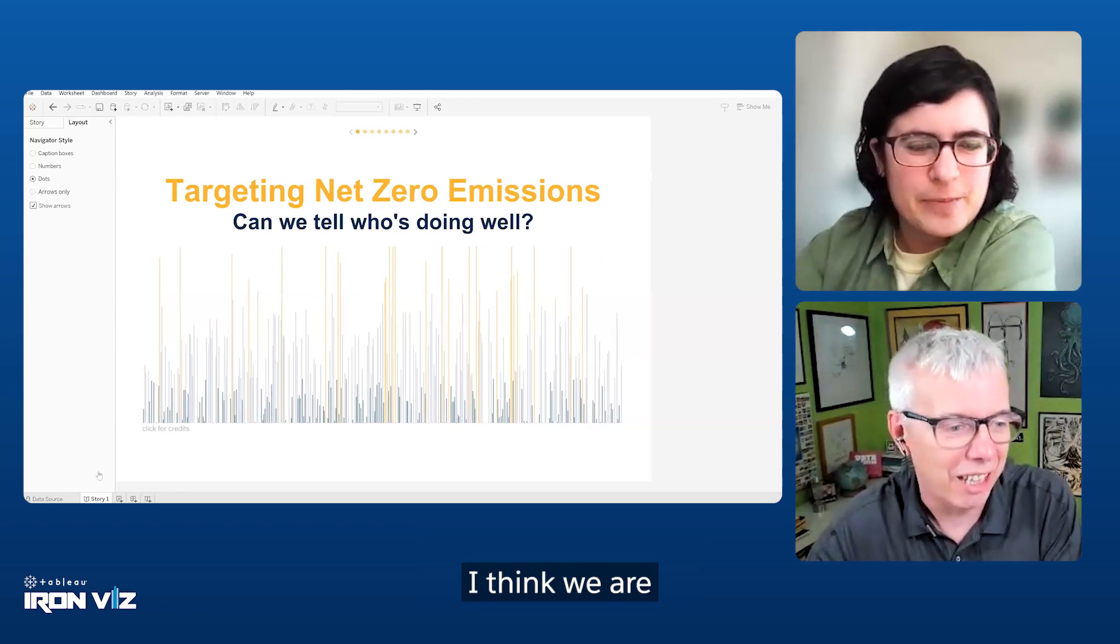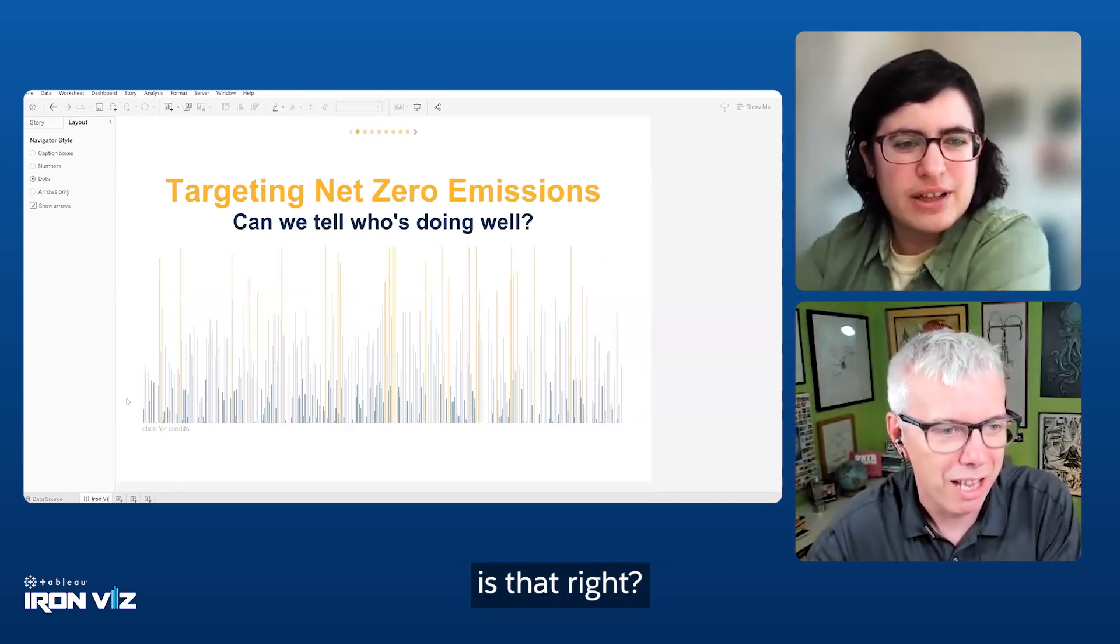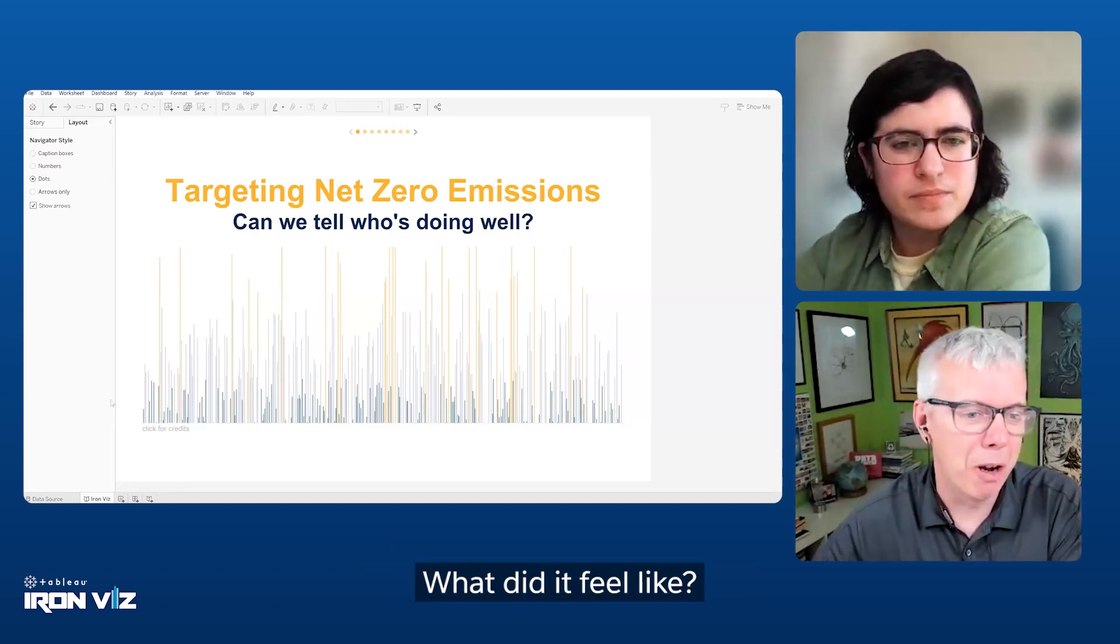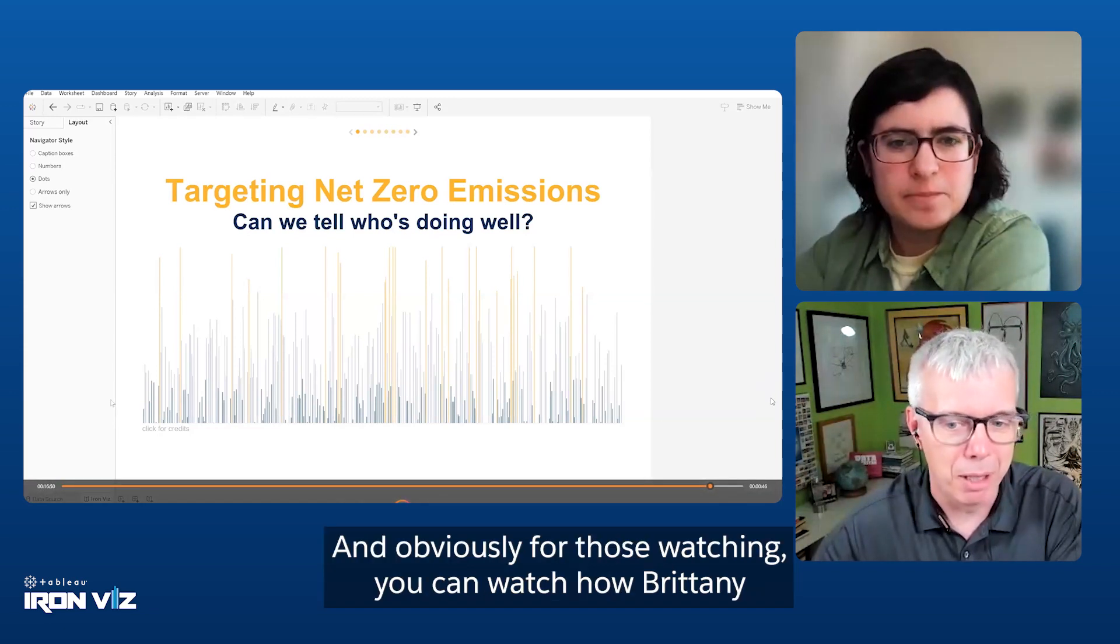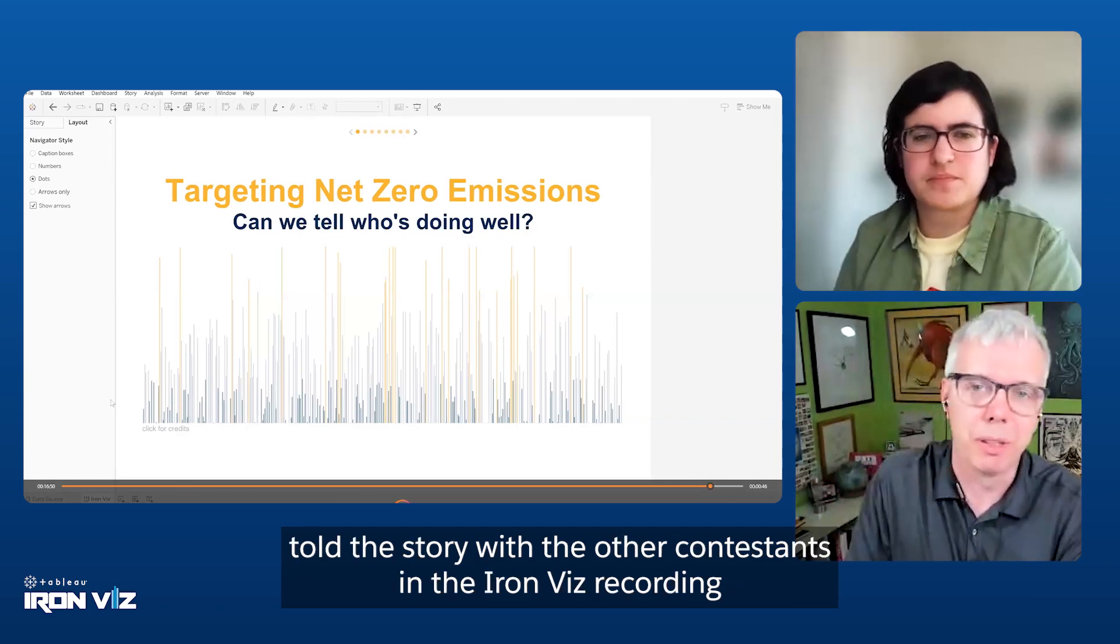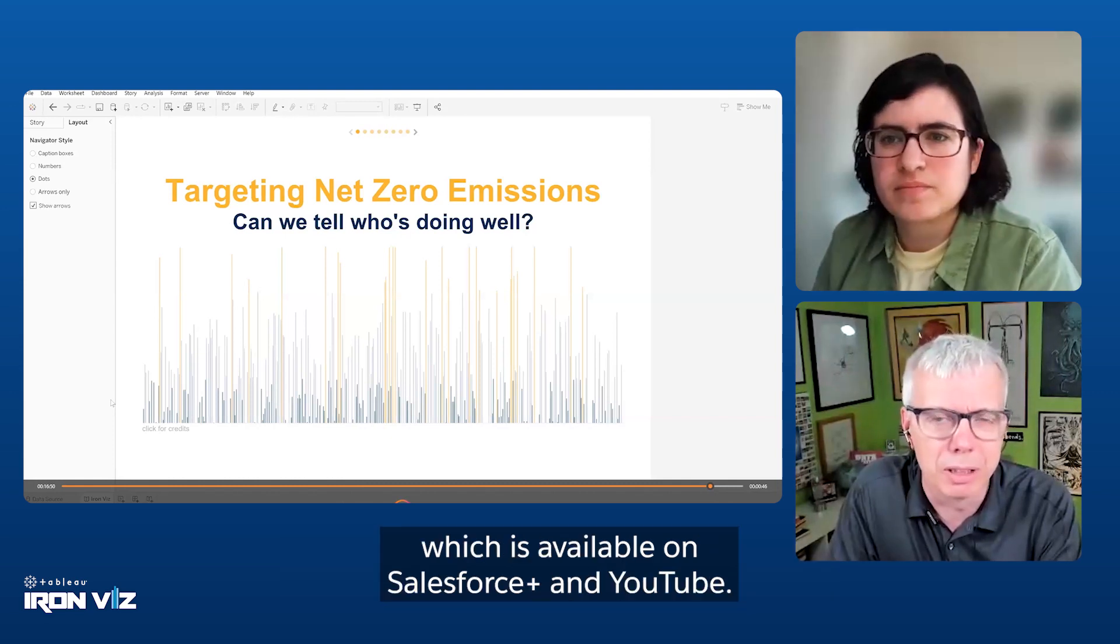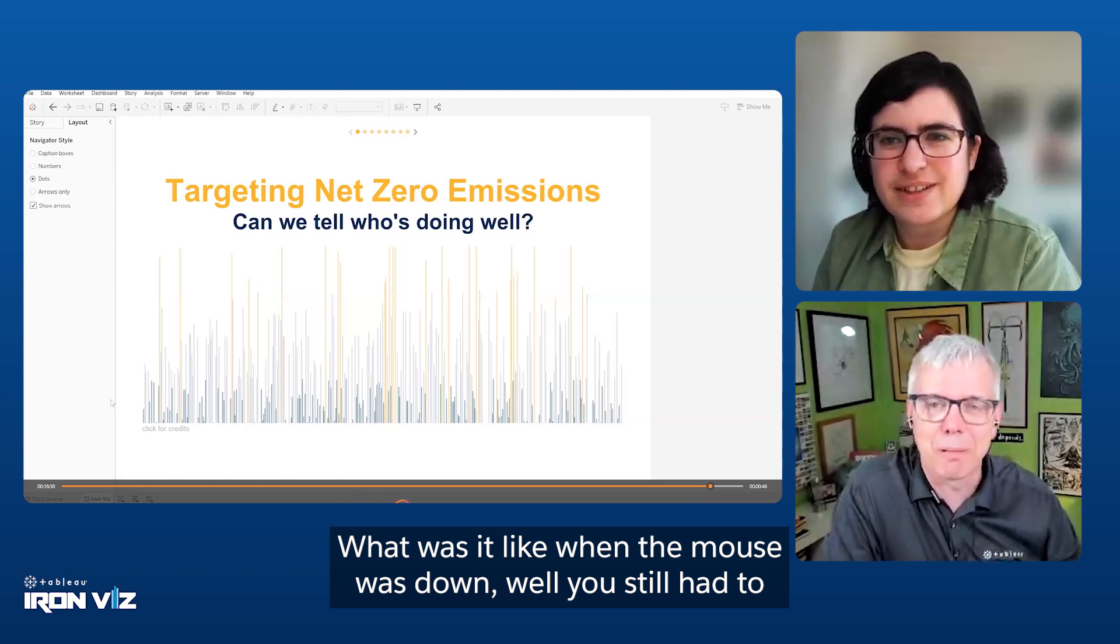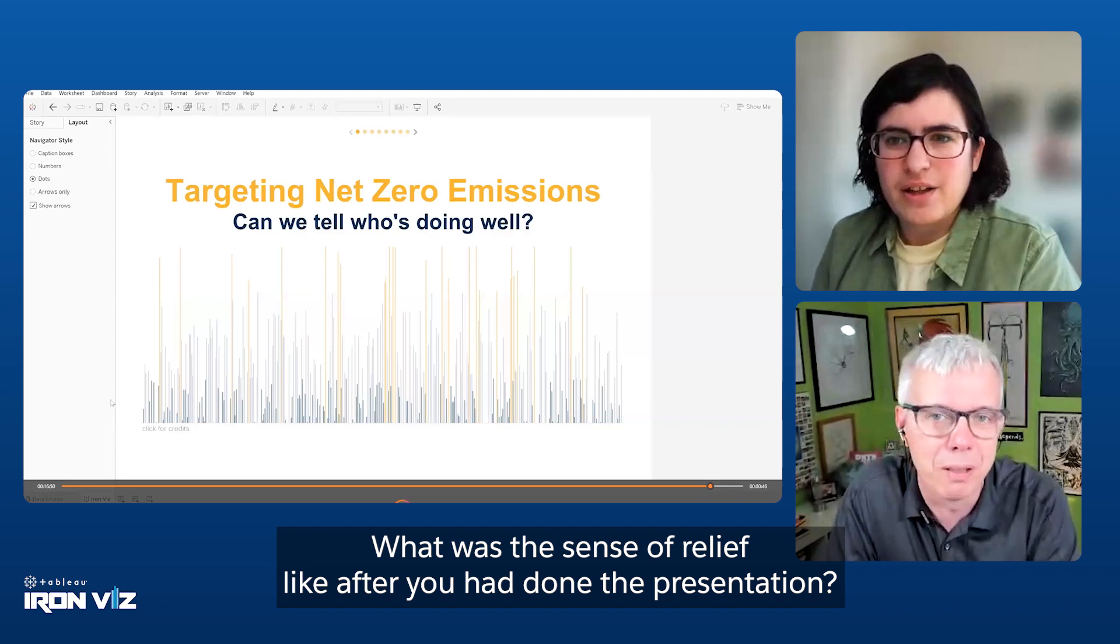I think we are about done. Is that right? I think that's pretty much it. What was the moment? What did it feel like? We'll pause that. And obviously for those watching, you can go and watch how Brittany told the story with the other contestants in the IronViz recording, which is available on Salesforce Plus and YouTube. What was it like when the mouse was down while you still had to do the presentation? What was the sense of relief like after you'd done the presentation?